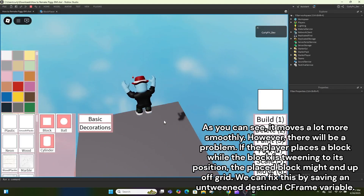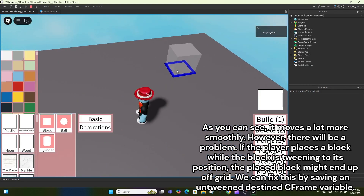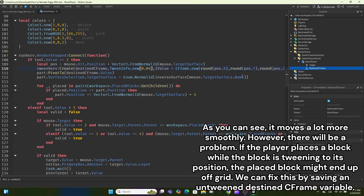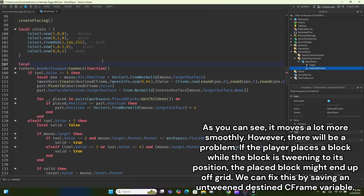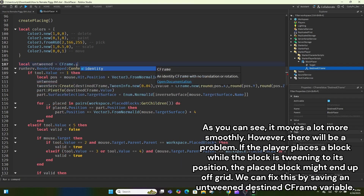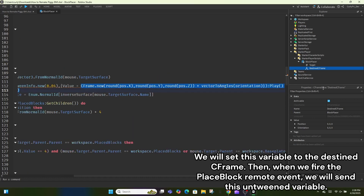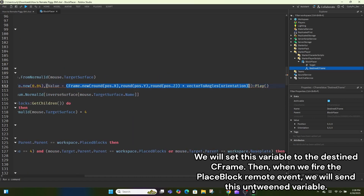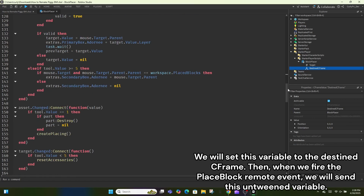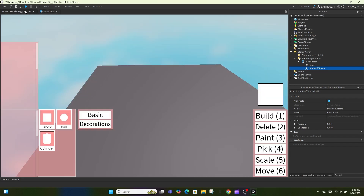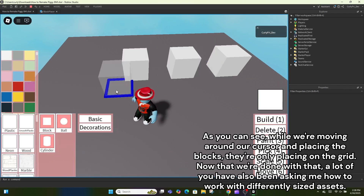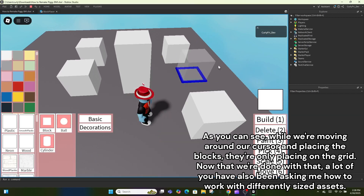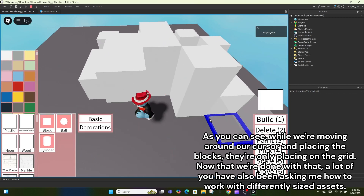As you can see it moves a lot more smoothly. However, there will be a problem if the player places a block while the block is tweening to its position — the placed block might end up off grid. We can fix this by saving an untweened destined CFrame variable. When we fire the place block remote event we will send this untweened variable, so blocks only place on the grid.